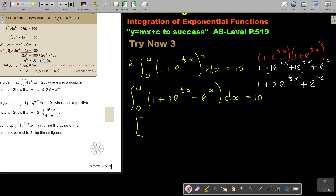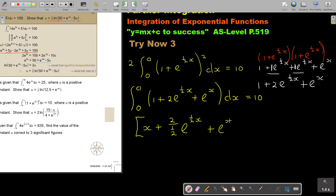Now I'm going to integrate. Remember, if it's just a constant, then I put in X. If I integrate the 2e to the half X term, it's going to be 2 divided by a half, giving 4, and then it's e to the half X. This last term just stays the same. And then don't forget the limits from A to 0, equals 10.